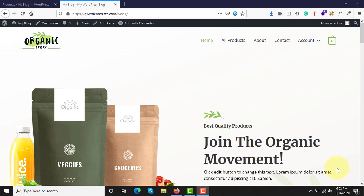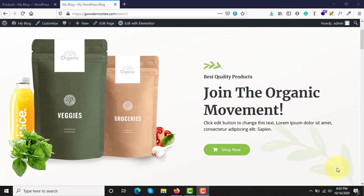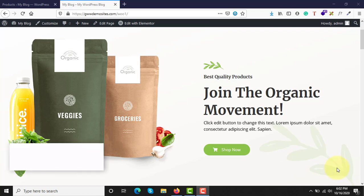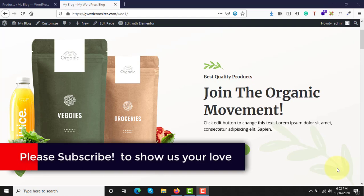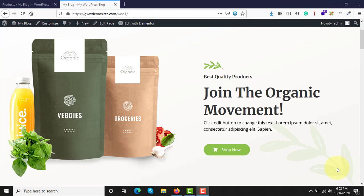Welcome to GVIS Academy. In this video we are going to discuss how to add a grouped product in any WooCommerce or WordPress store. In our last video I showed you how to add simple products to your e-commerce store — if you haven't watched it yet, go ahead and watch it first and then you will be able to understand this concept clearly. I will give the link in the description below.